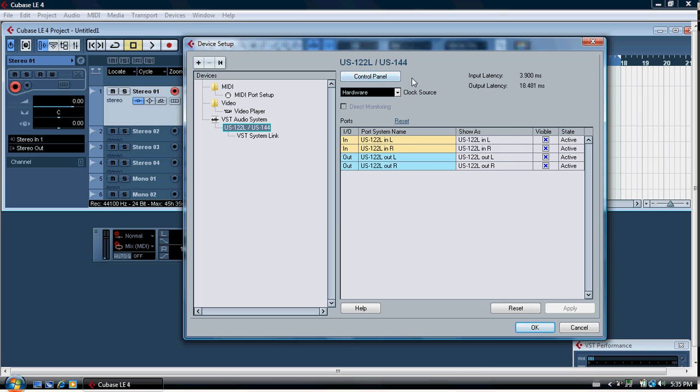It gives you a bit of information here. The input is US 122L left and right, and the output is US 122L left and right, which is good. That's what you want.